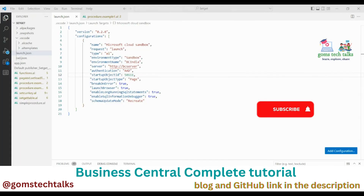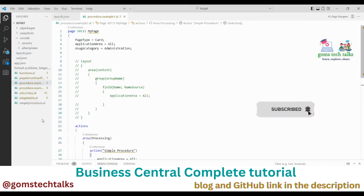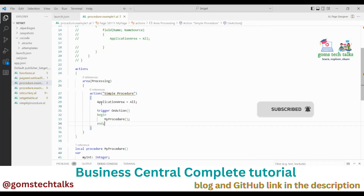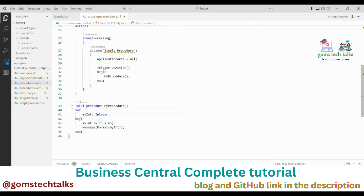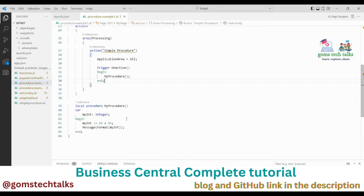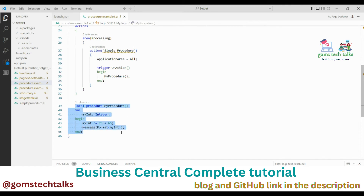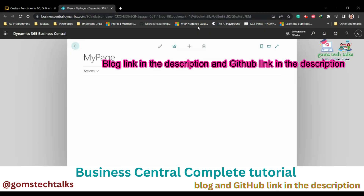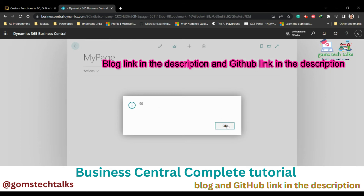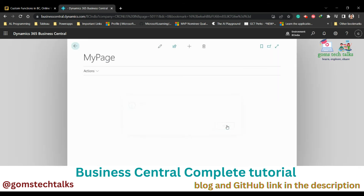Once the code is executed, it will go to the action. Once the code is loaded it will go to the action, and in the action this procedure will be called. This will take execution to that particular block and the complete code will be executed. The initial execution does not begin from the custom function part. Here you can see the page, and when I click the 'Simple Procedure' action you can see 90 is the answer.